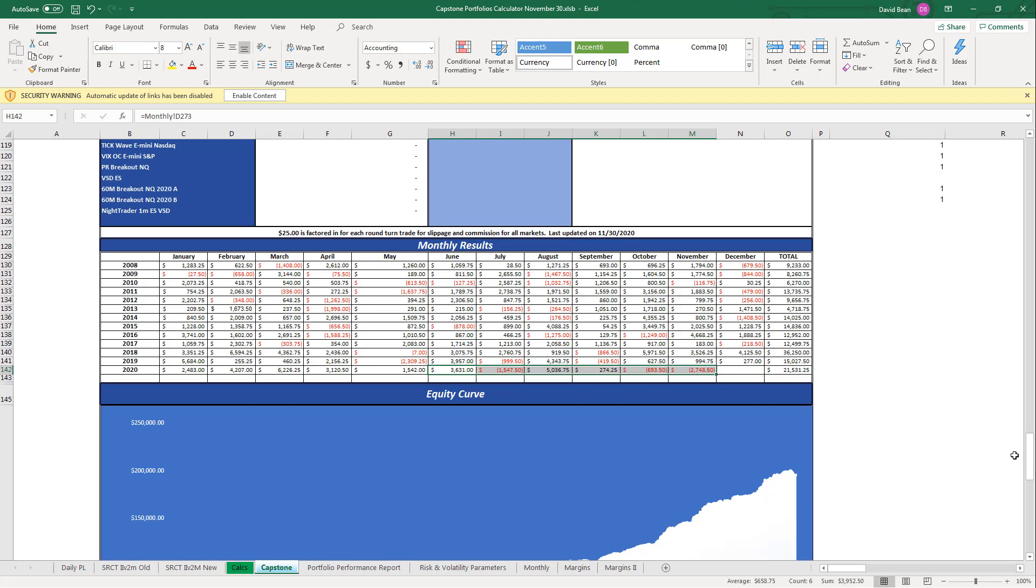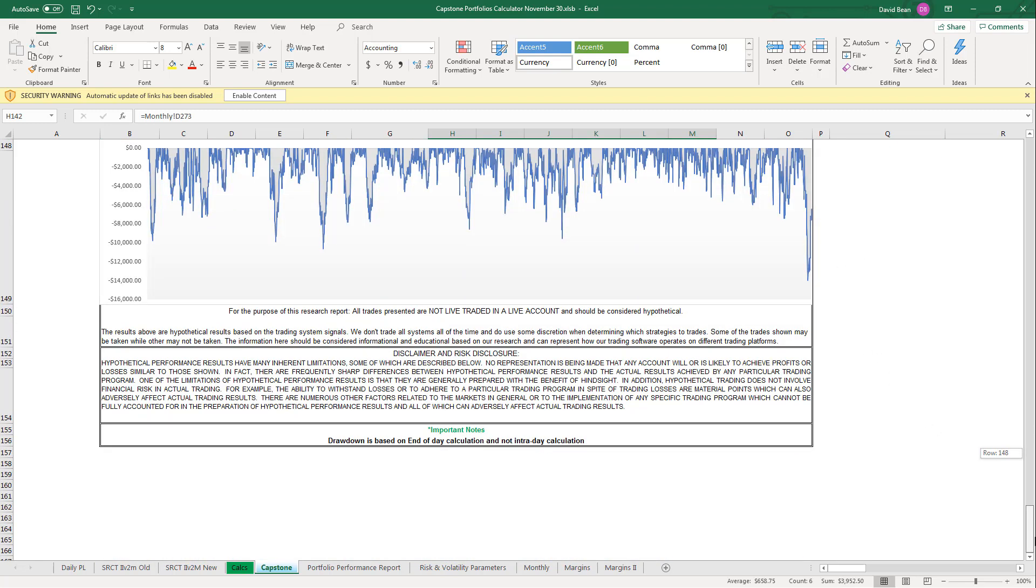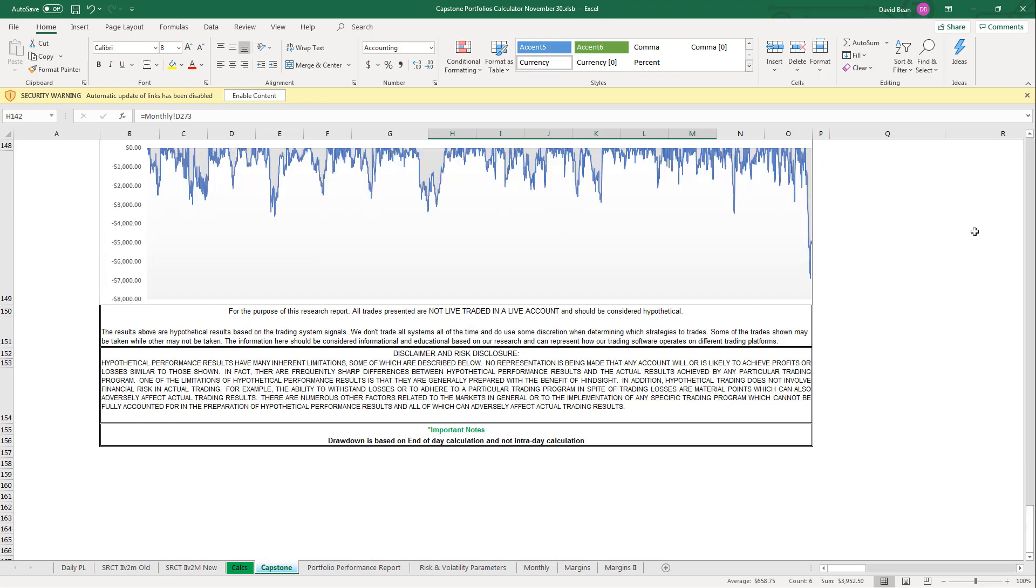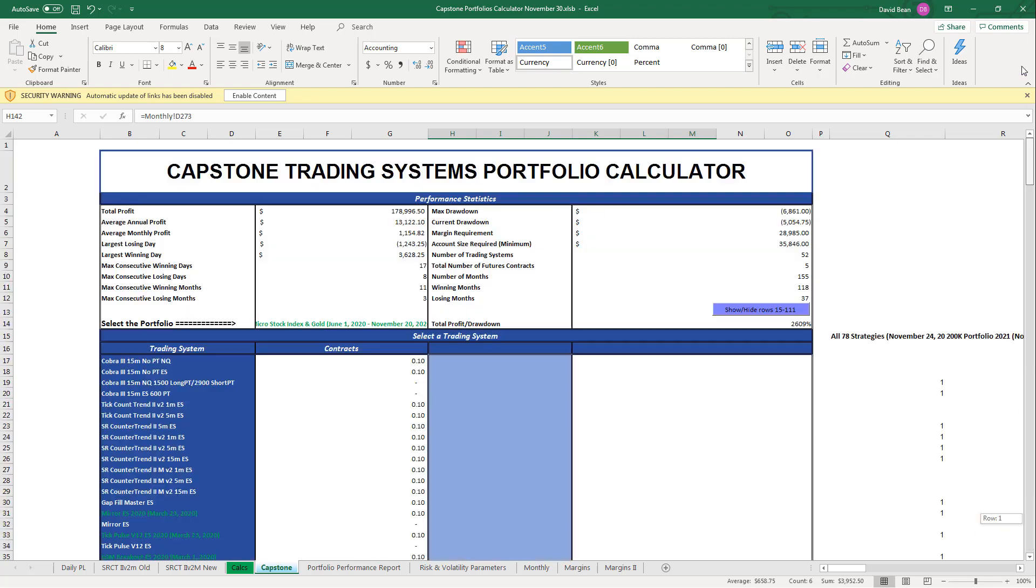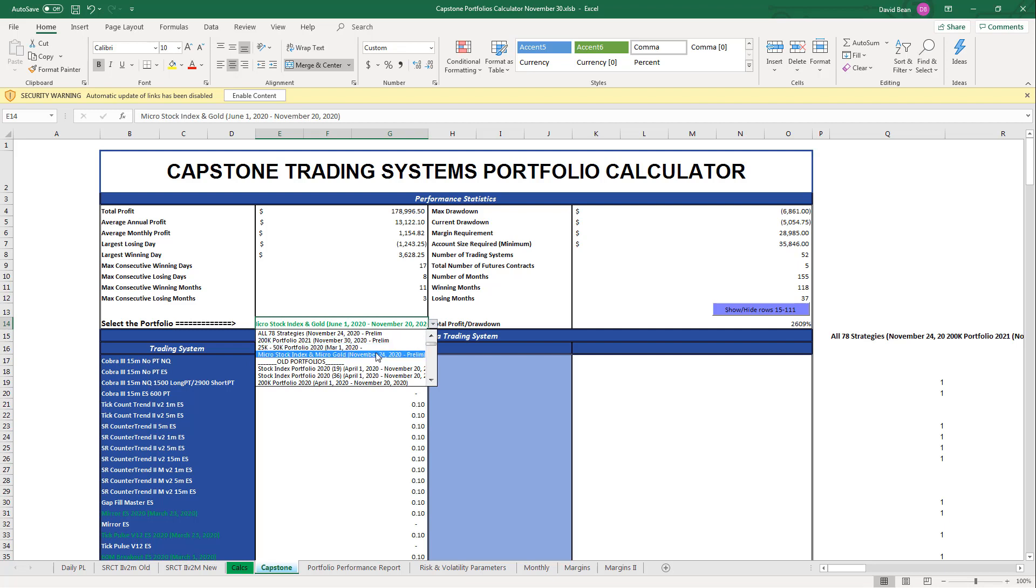Stock indexes and gold have been strong. You see this worst case drawdown on the old portfolio and that's where we're transitioning to this newer portfolio with less strategies. We're cutting some of the losers and incorporating some of the winners, a little more aggressive than what we're doing with the 200K portfolio where we're only removing three and adding three new ones. This new micro stock index portfolio is a little bit more aggressive. We're cutting more of the losing strategies and adding more of the winning strategies.